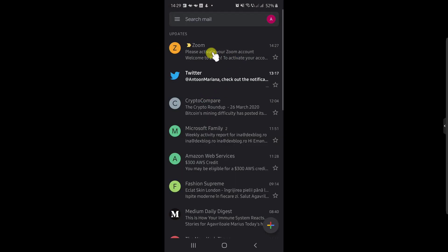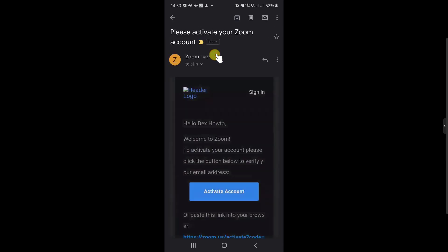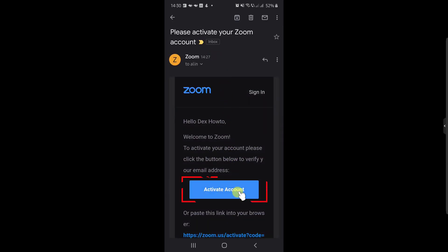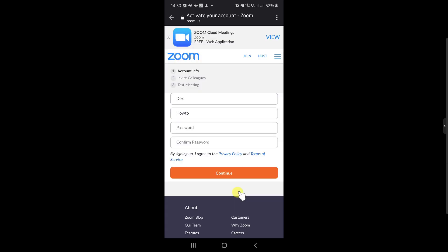Here we have the email that we receive from Zoom. Tap on it. Now tap on Activate Account. On this page, just create the password for the new account.